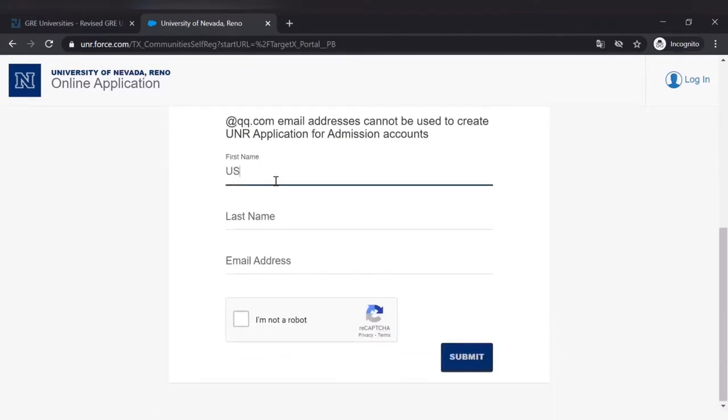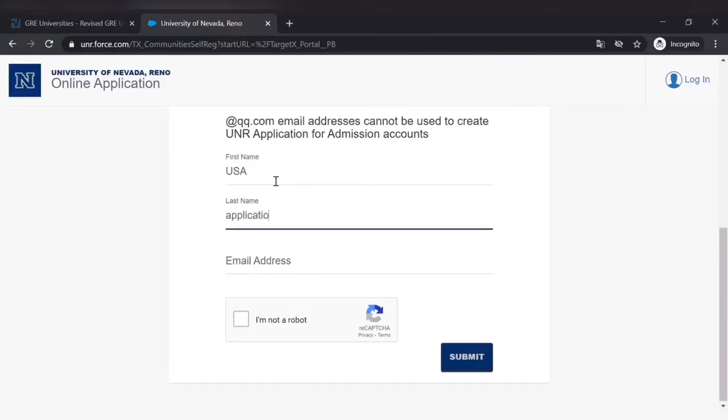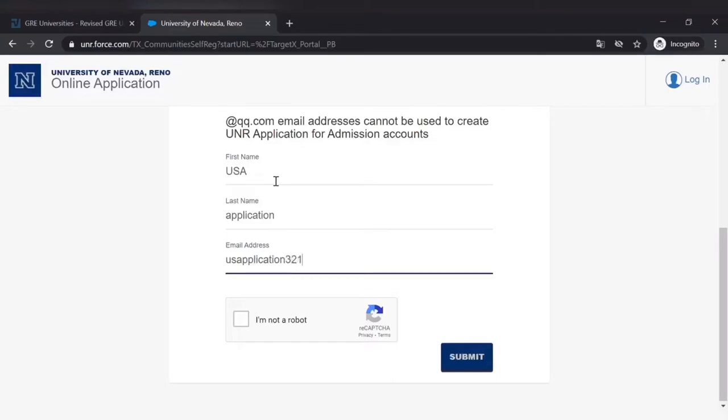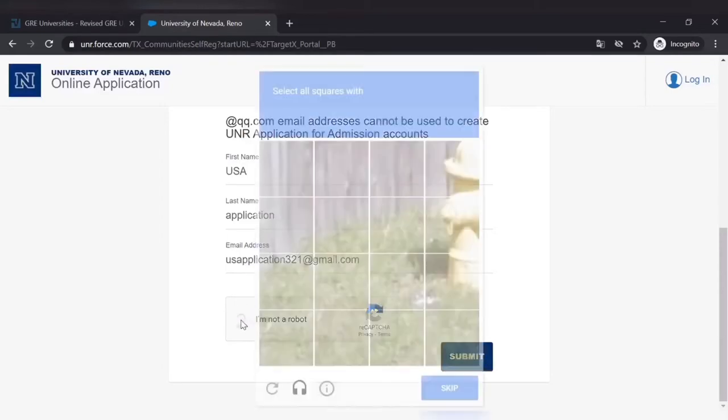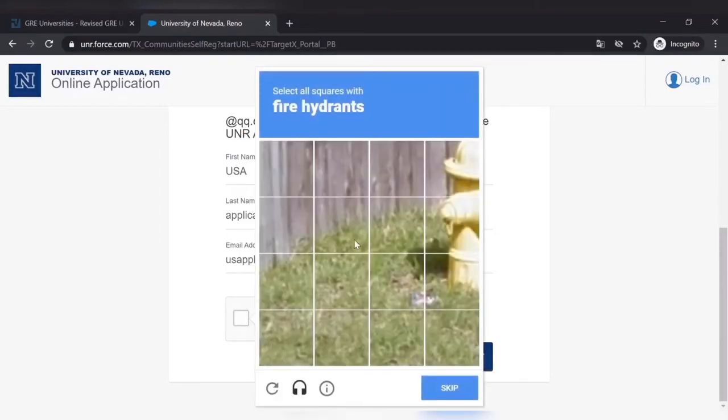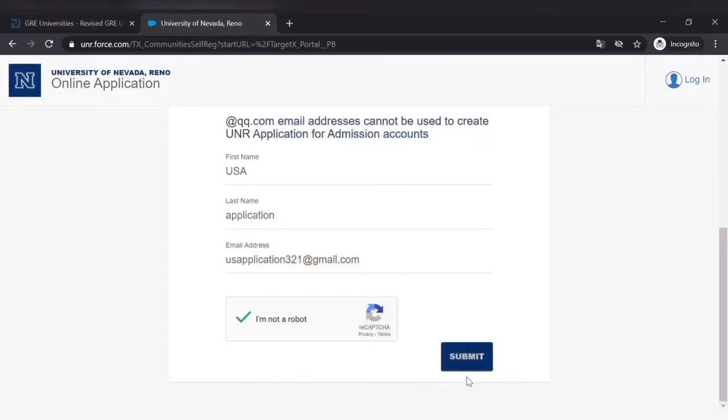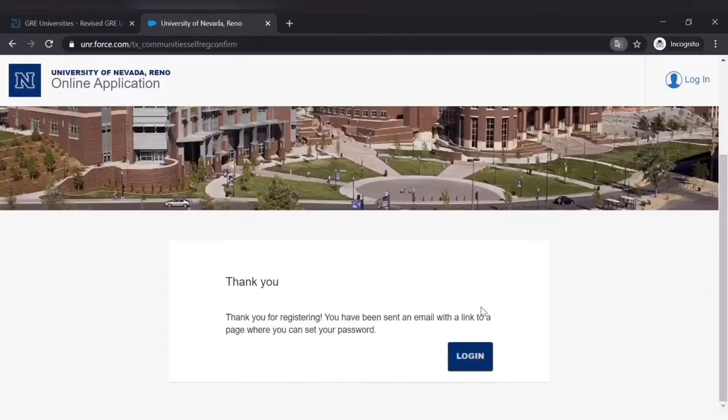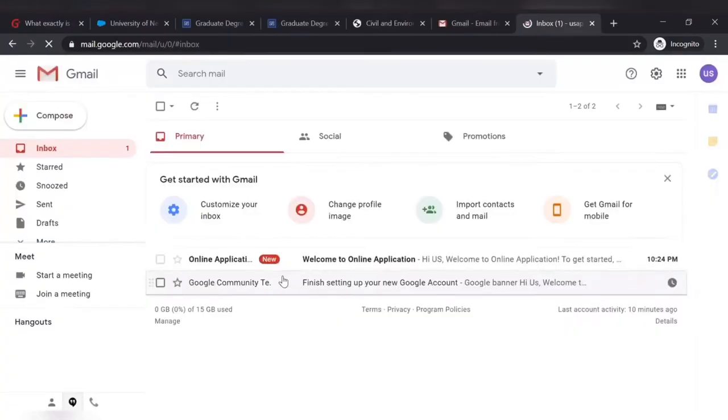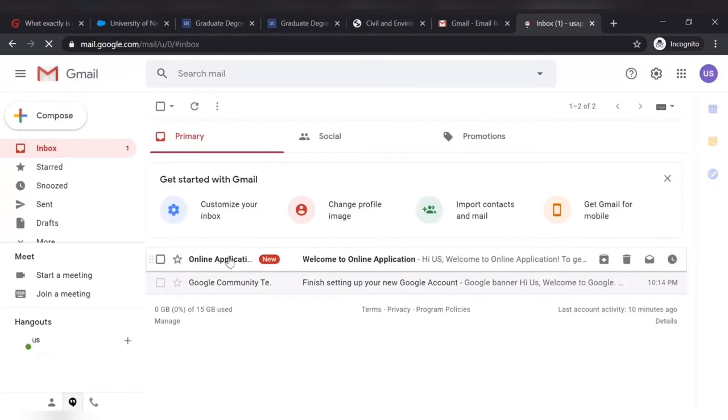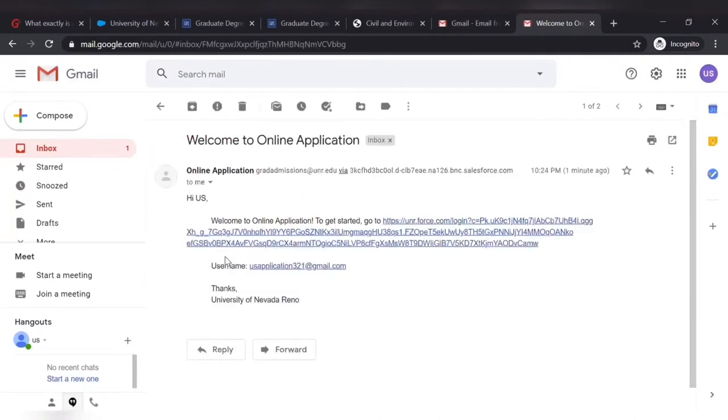Your first name, your last name, your email address, and then you are all set for the application. You can start the application now. I'm not a robot.